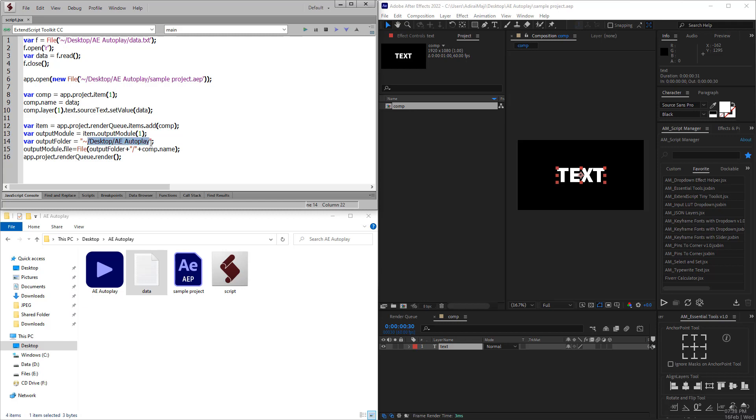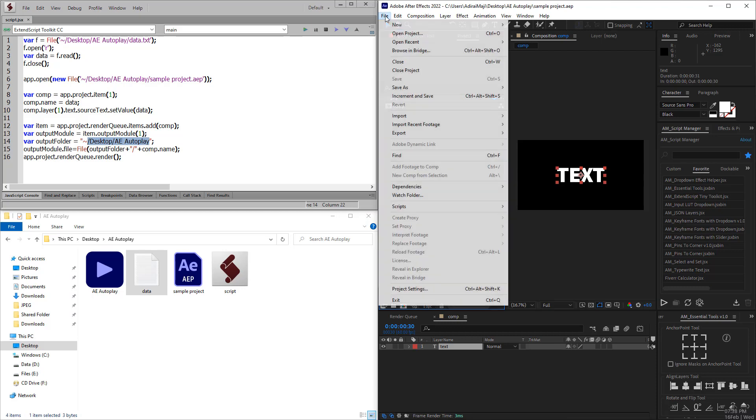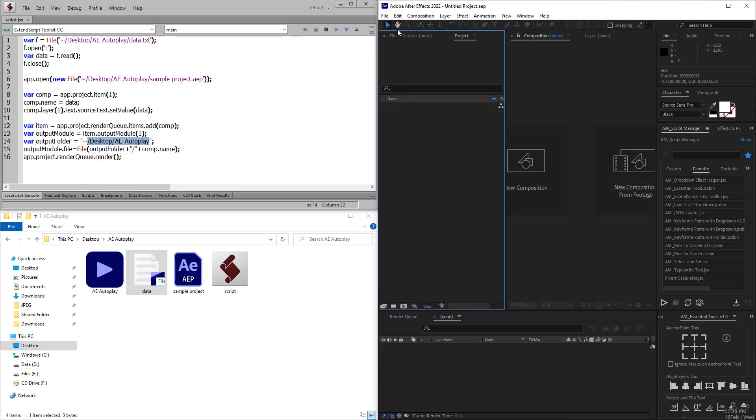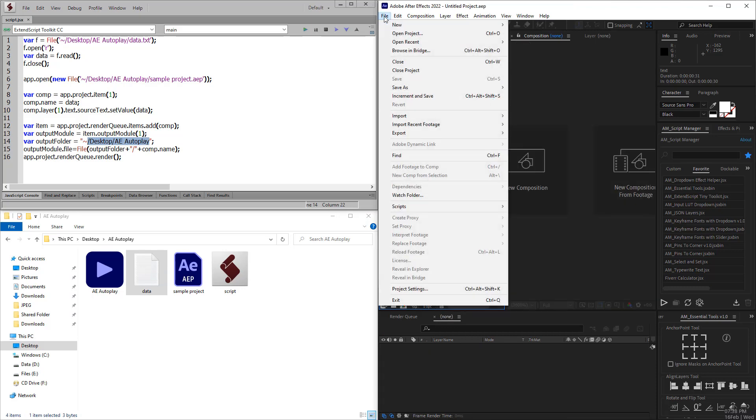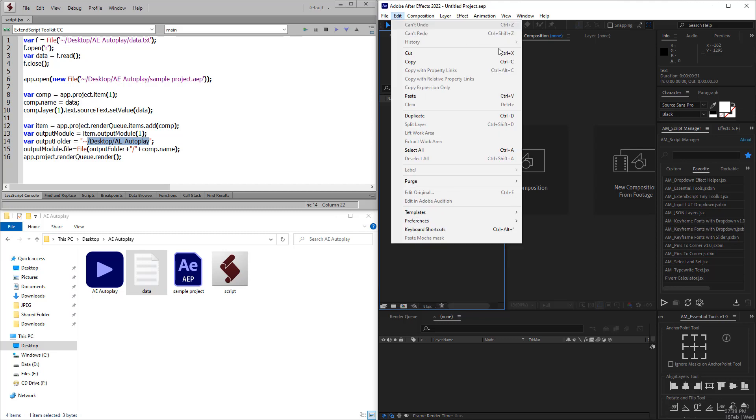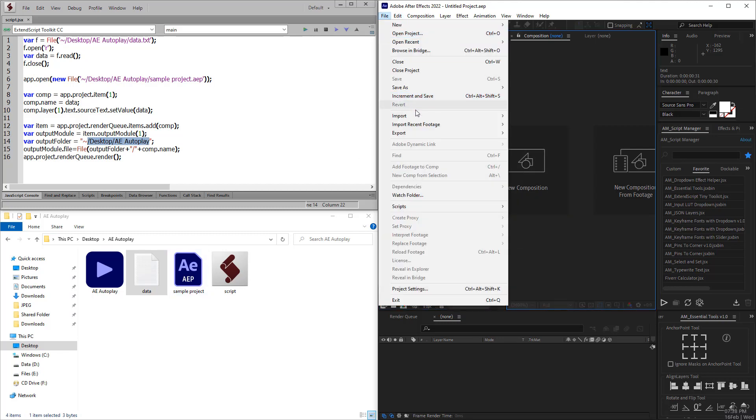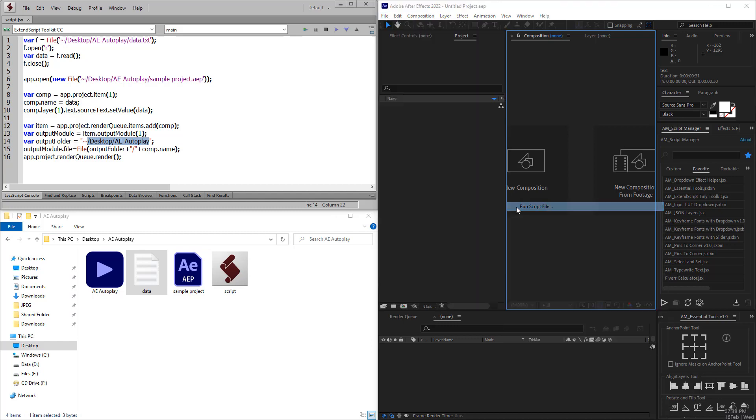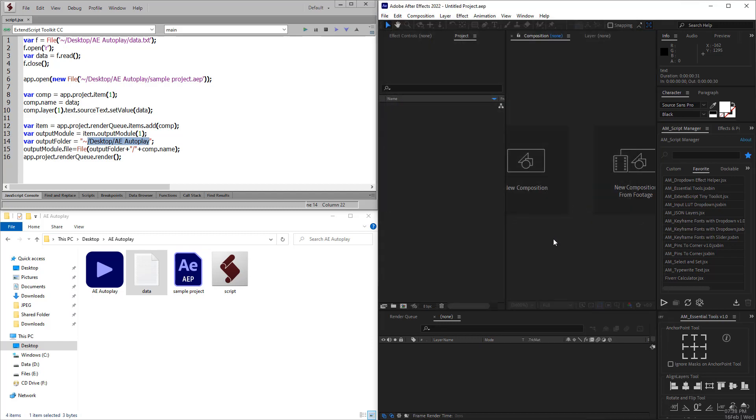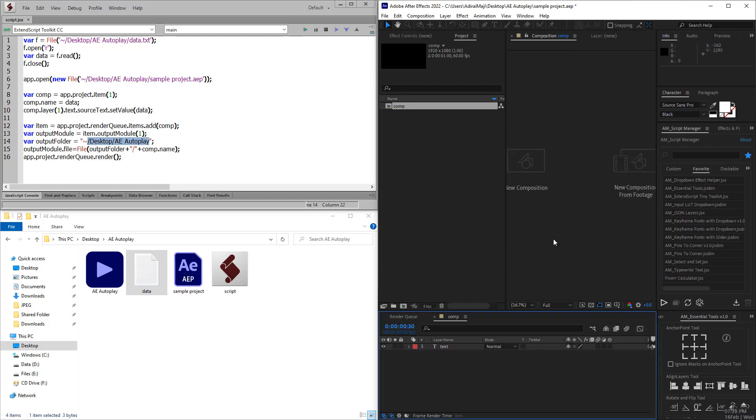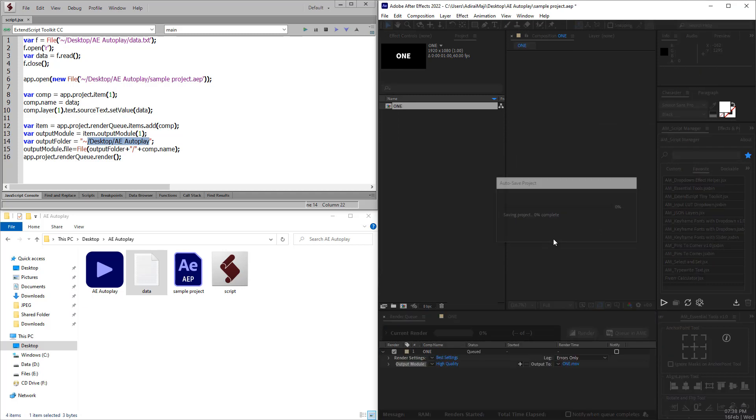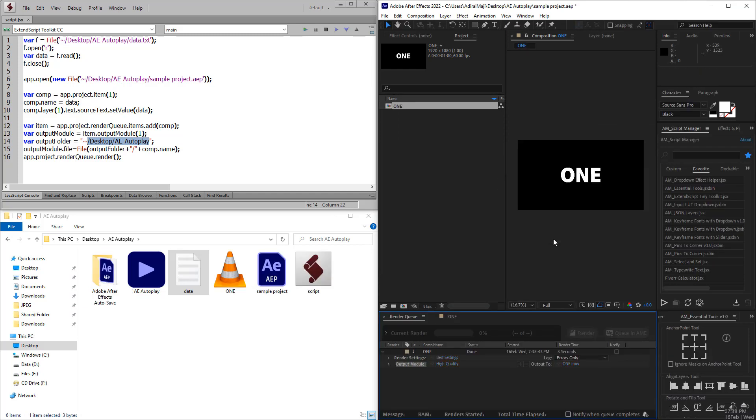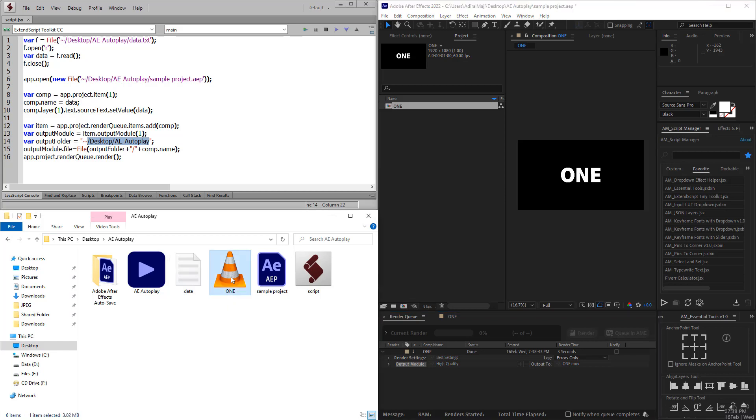This is what the script does. Let me run the script once. I'll close the existing project because the project will be opened by the script. Let me run the script and wait for a while. The script does all the job, so the output is available here.